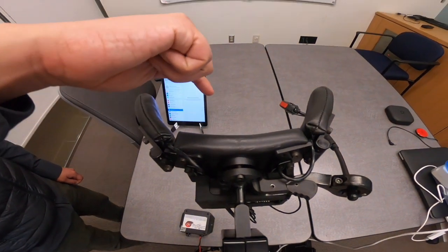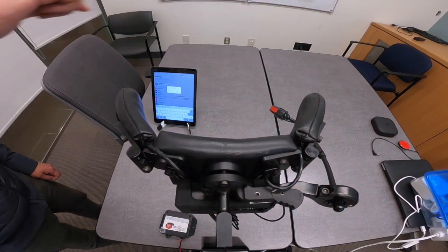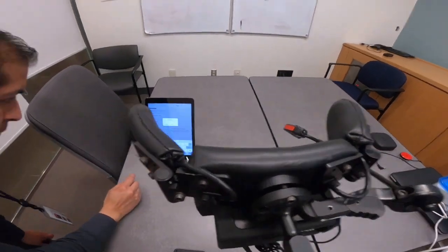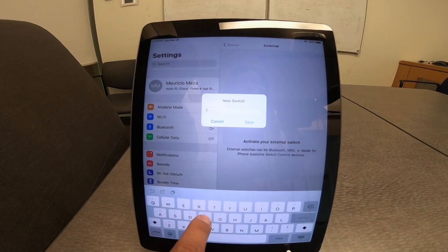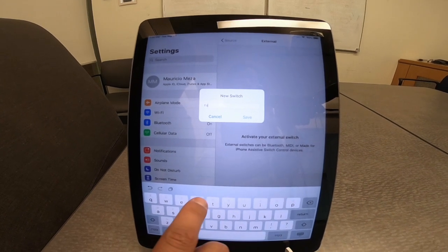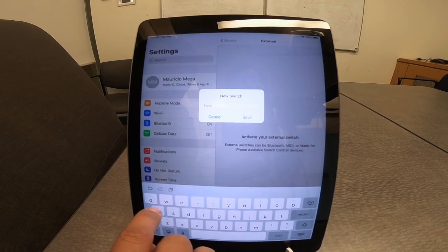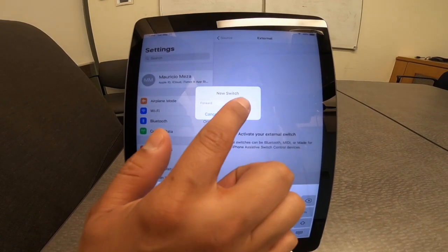Finally, we will program the back head pad, naming it forward. We will use it to select items, but when it is long pressed, it will be the switch to go to the device home page as well.